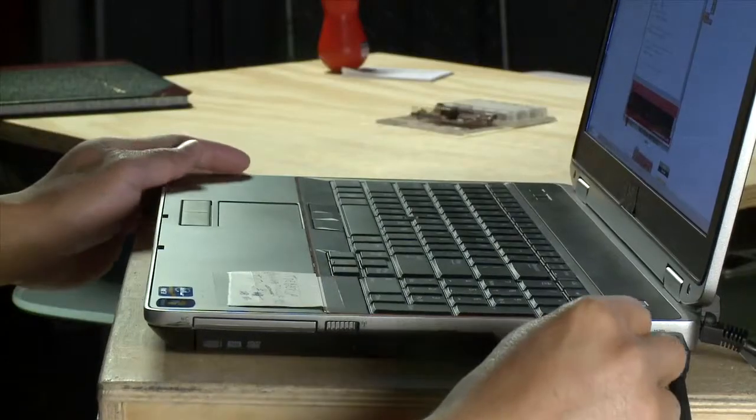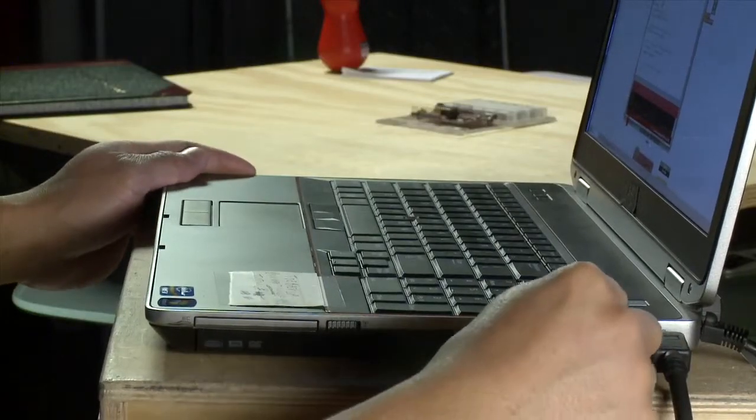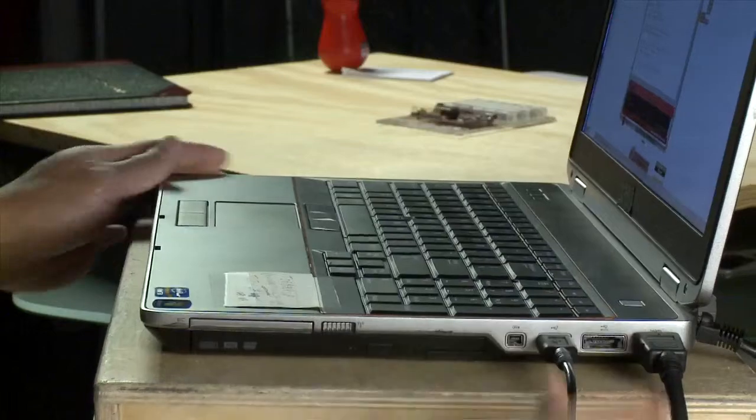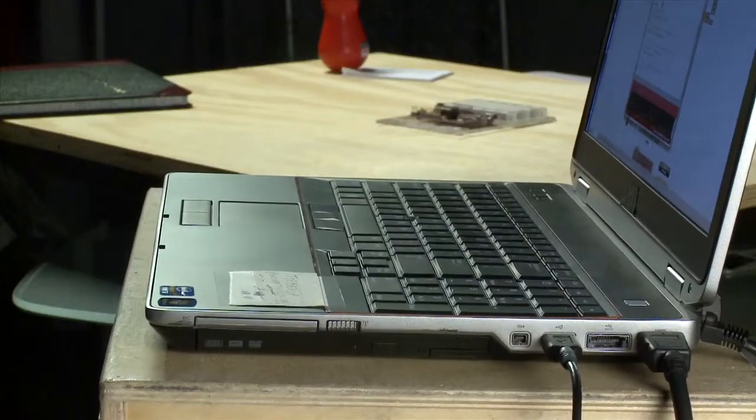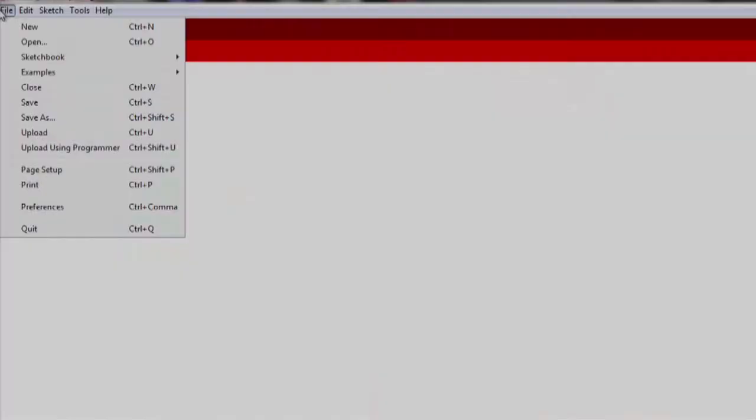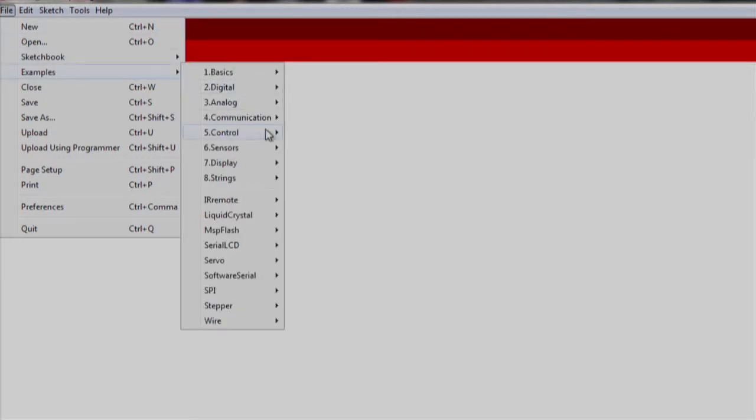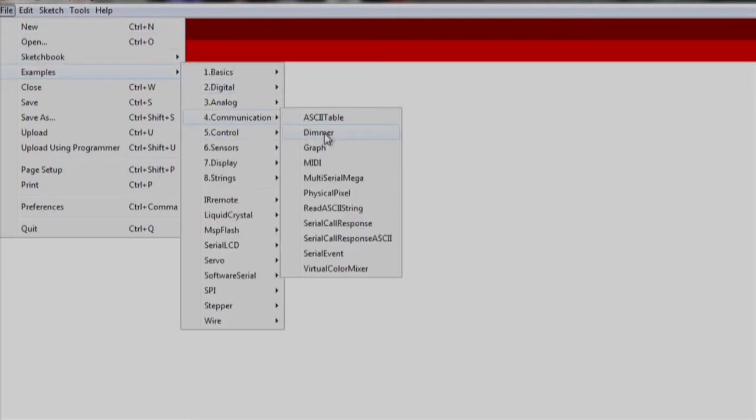Once you have completely set up the hardware, plug the launchpad into your computer over USB. Let's open up Energia. We will import an existing code example by going to File, Examples, Communication, Read ASCII String.